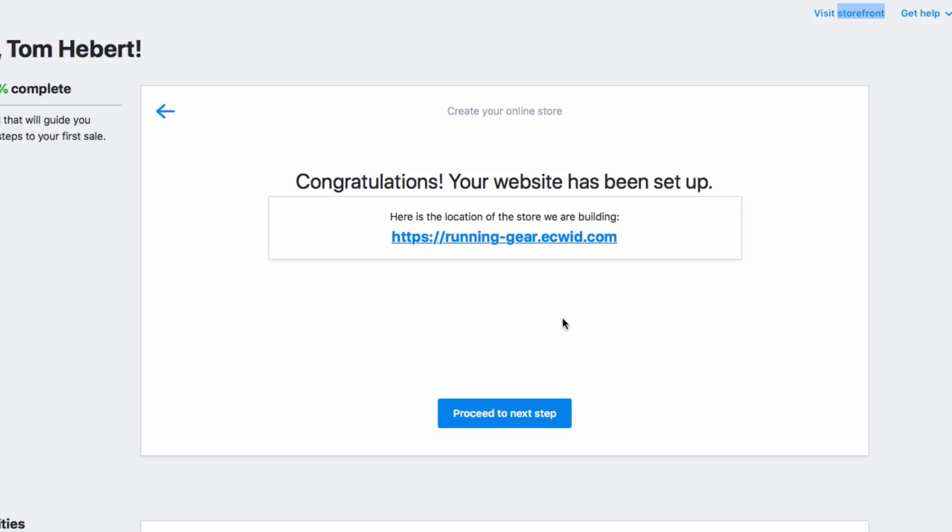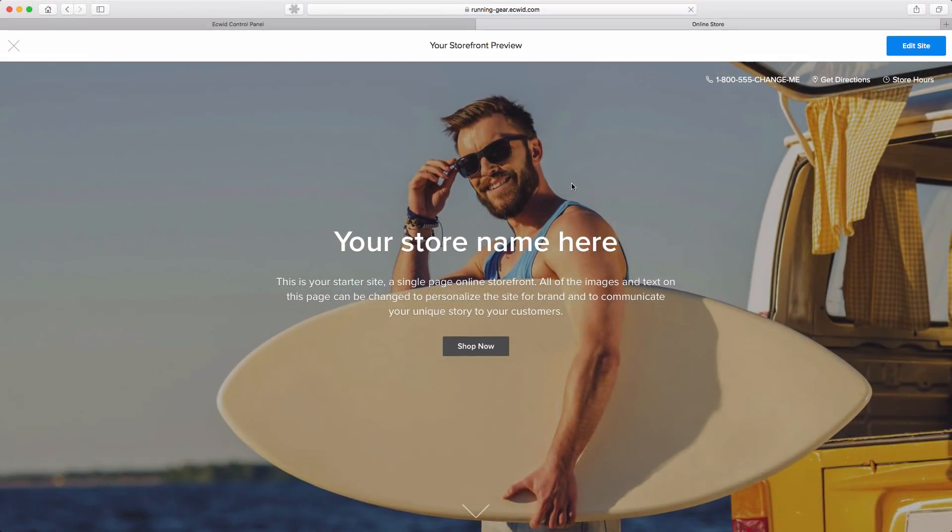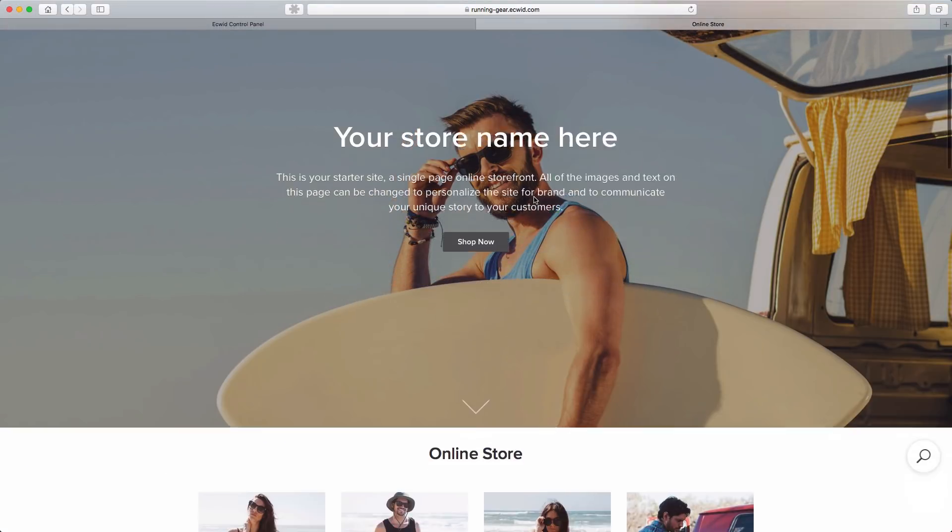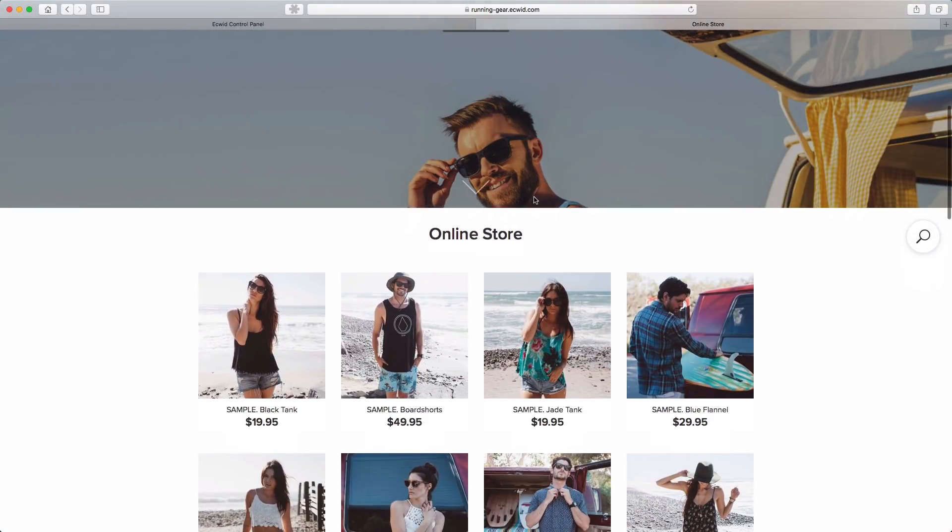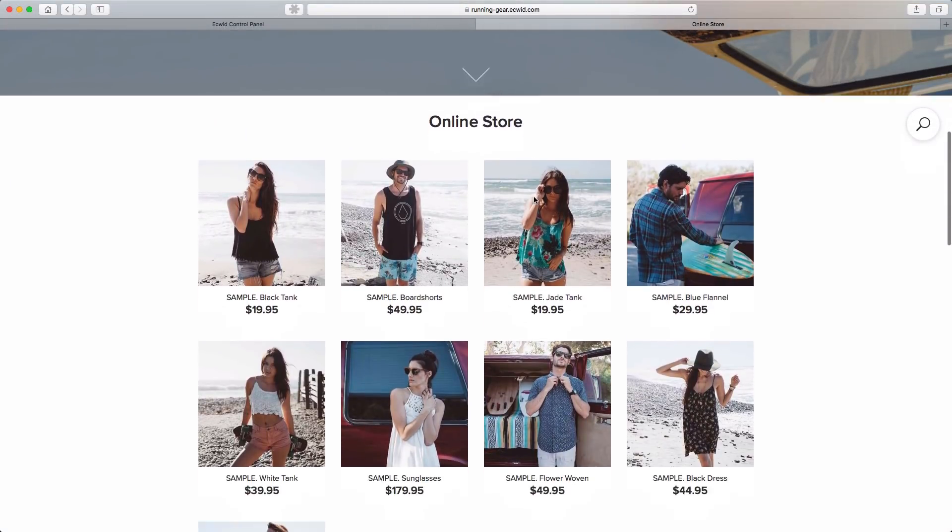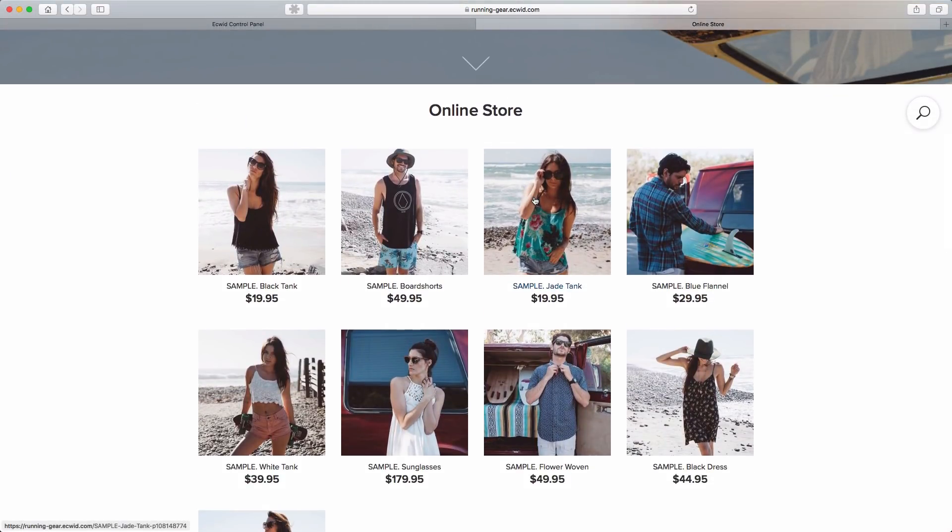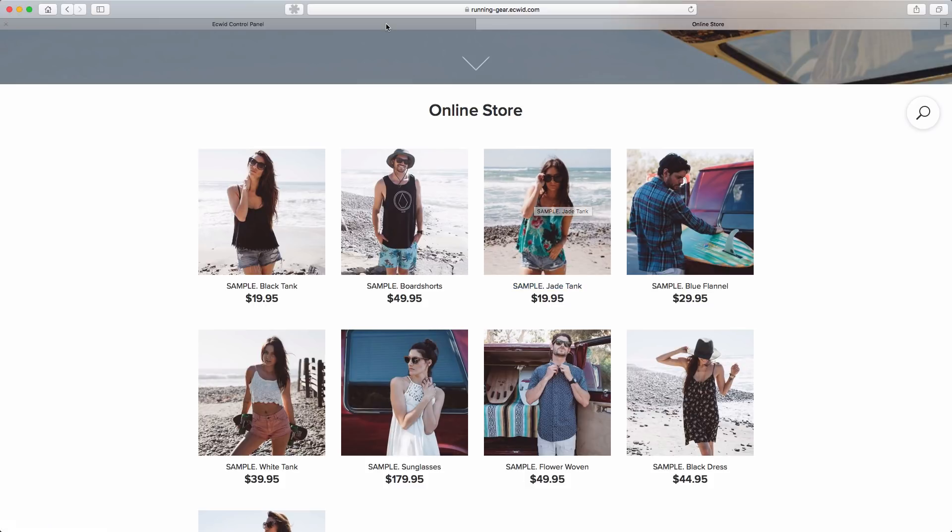Here's the web address for my new website, and by clicking on it, I'll see my new store. You can scroll down, and you can see that we've pre-populated it with some demo products to see how they look, but let's go back to the dashboard and add some products of our own.